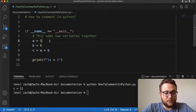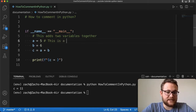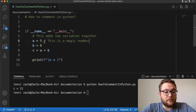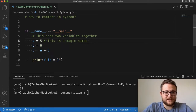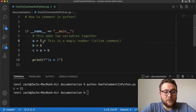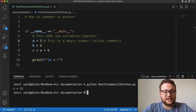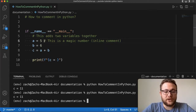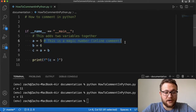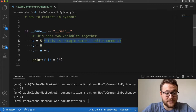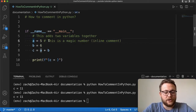Now what happens if you want to add an inline comment? This is a line of code that we just commented out — what if we want to add a comment after the code on the same line? You just place a hashtag after your code and write your comment there. That is essentially how you write an inline comment. If I run this again, I still get the same answer — the Python interpreter is only ignoring the part after the hashtag.